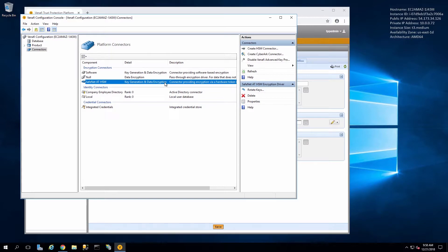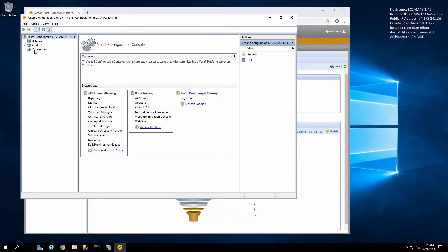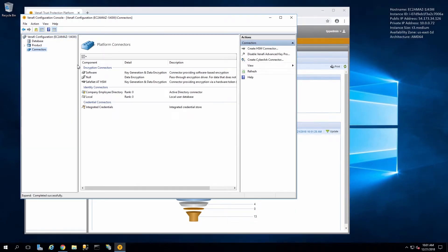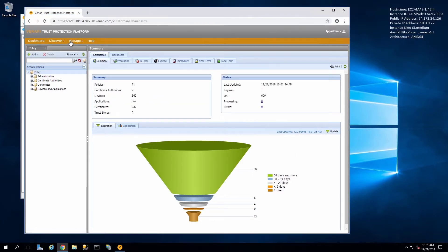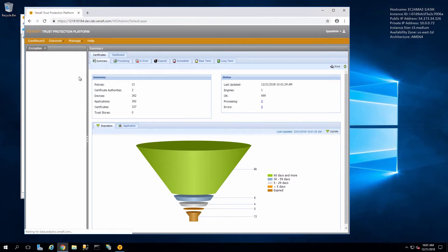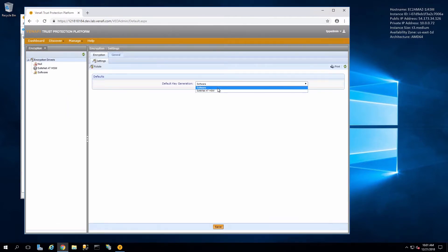We can restart the server to see these take effect. Now if we log back in to TPP, click on Manage and Encryption, we can set the default key generation to our HSM connector.